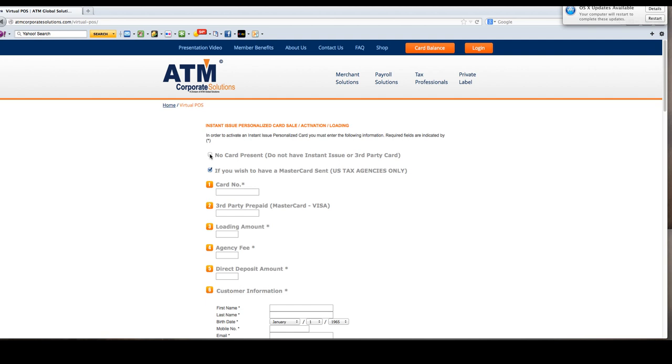If you do not have member cards, check no card present. If you check no card present, you do not have to enter anything into the customer card number. That is only an internal member card, it is not a third-party MasterCard or Visa. This year we are not giving out prepaid MasterCard or Visas due to fraud, so you will enter nothing in this box.